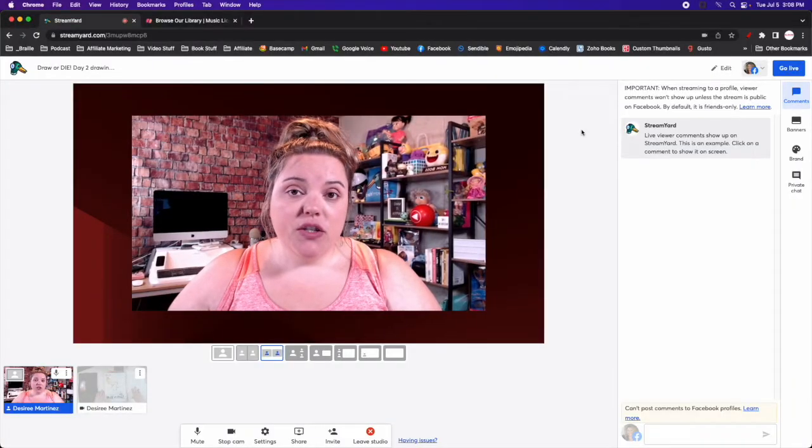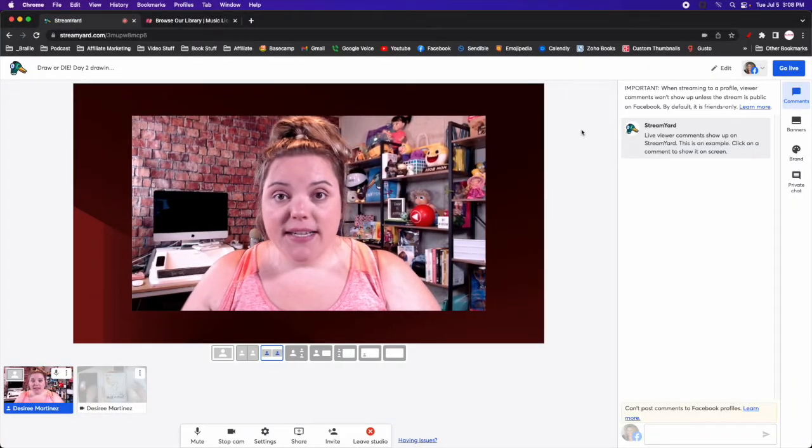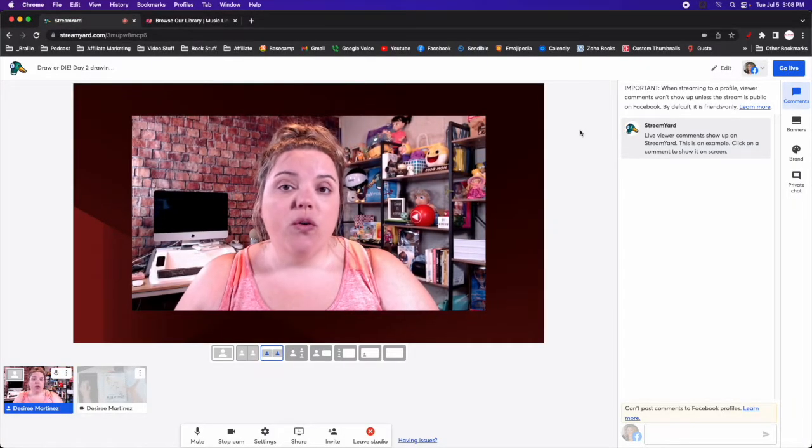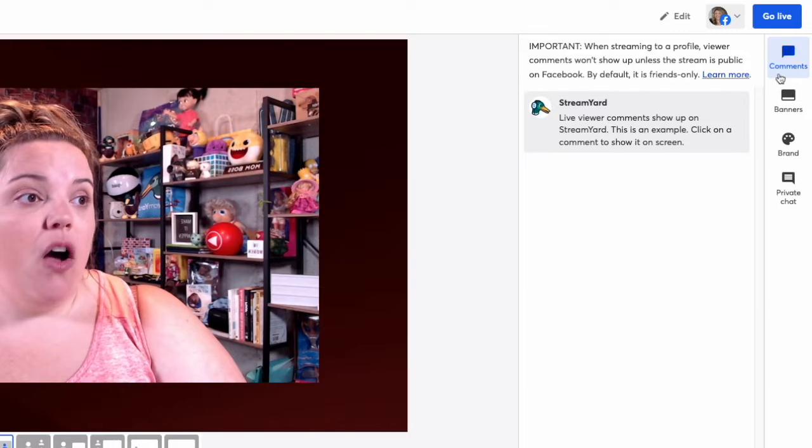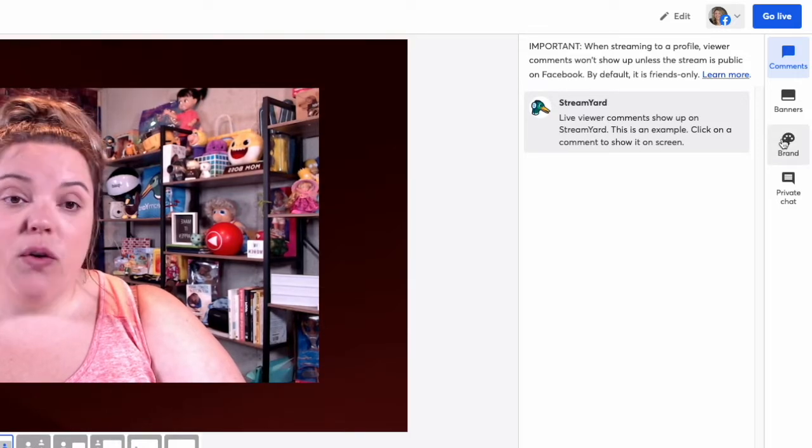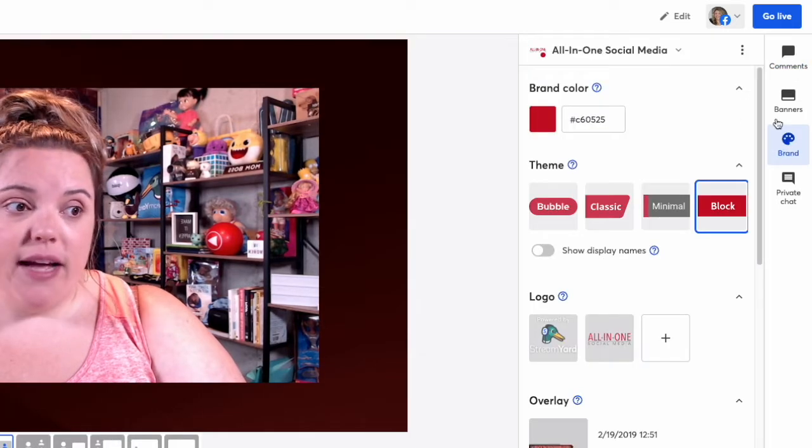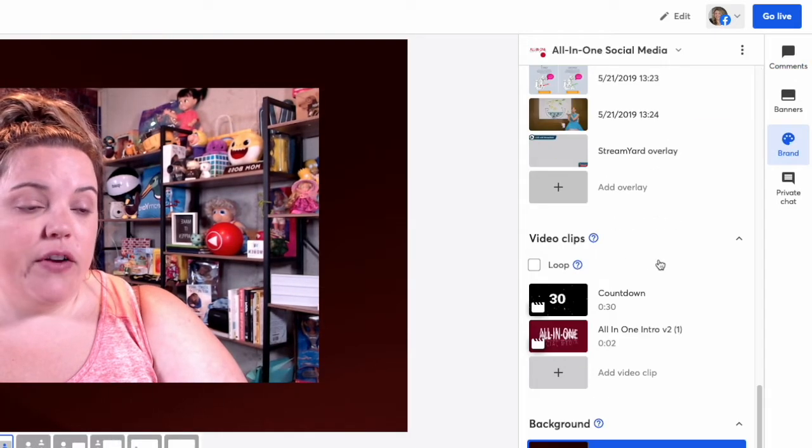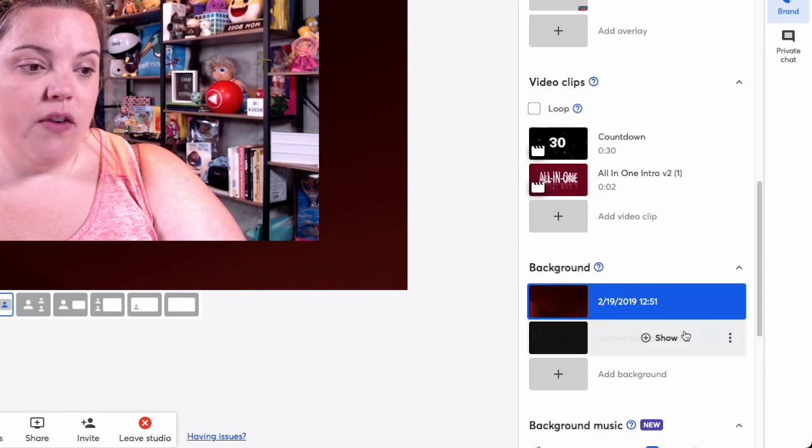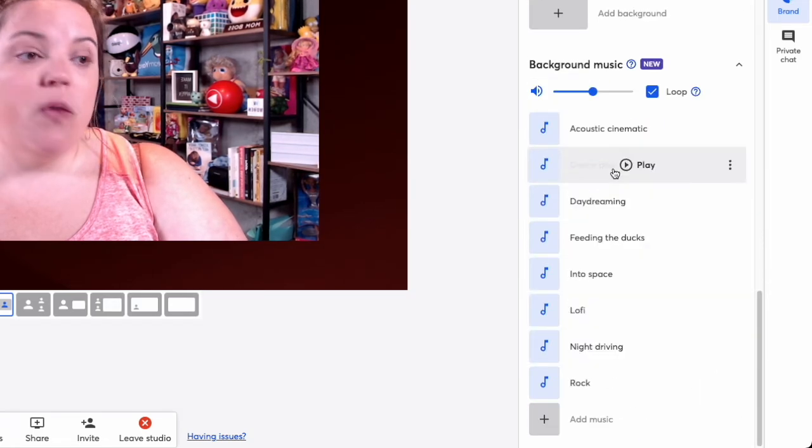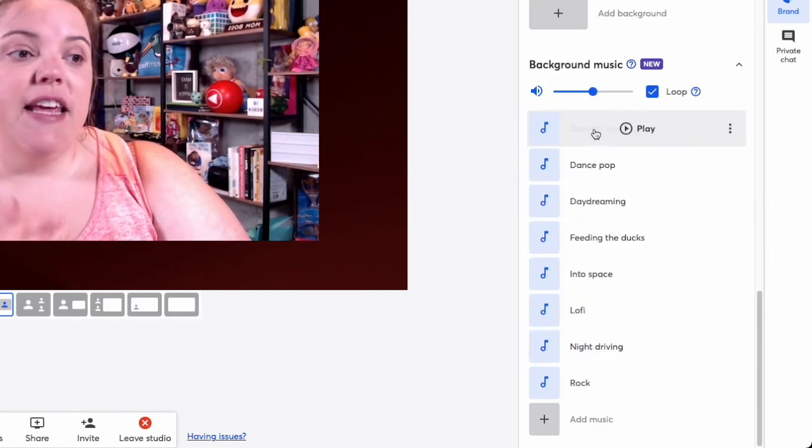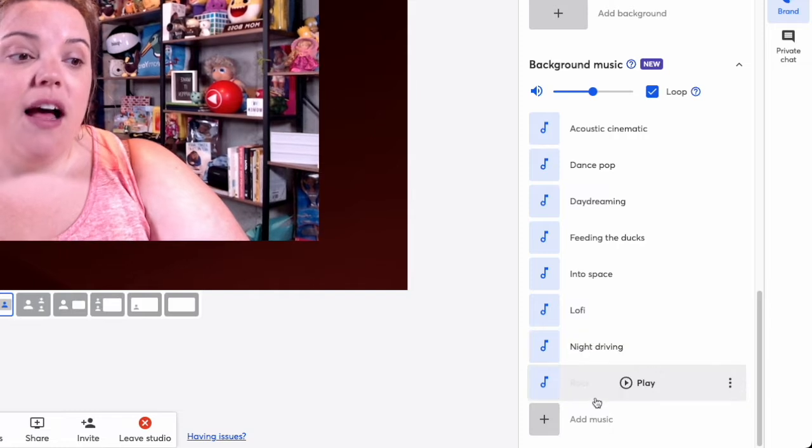So now let me show you how to use this in StreamYard over the computer. When you're wanting to add your own custom background music to your stream, all you do is go over to the right hand side and go to brands. And now if you scroll down to the bottom, you'll see background music as one of your options.